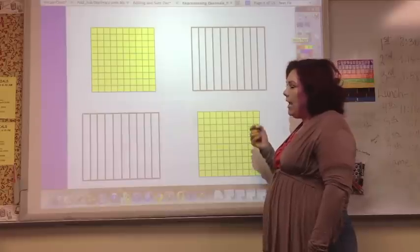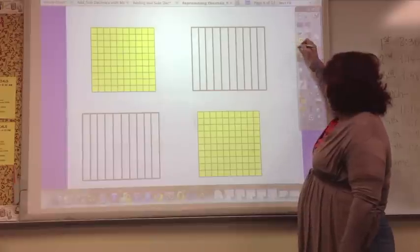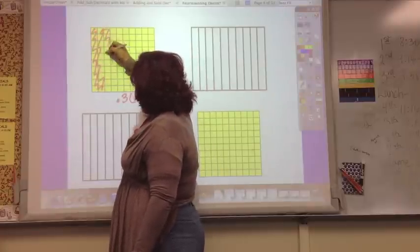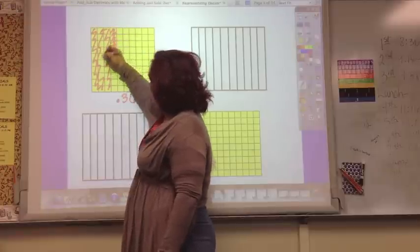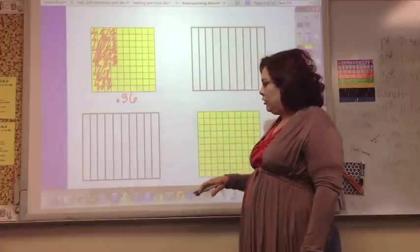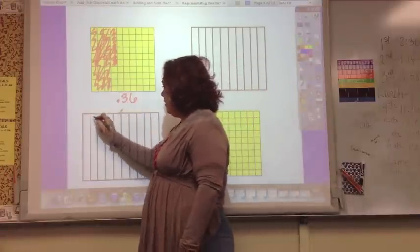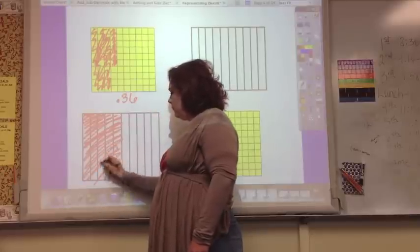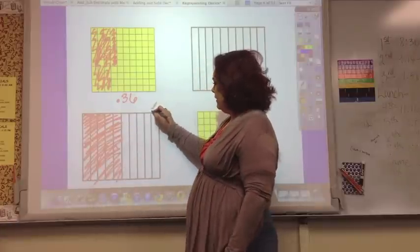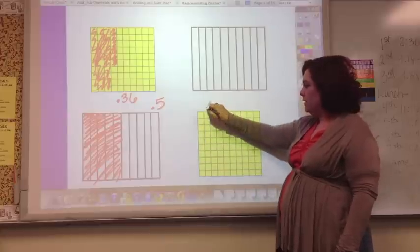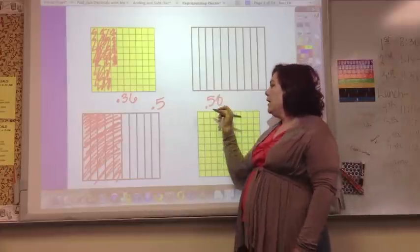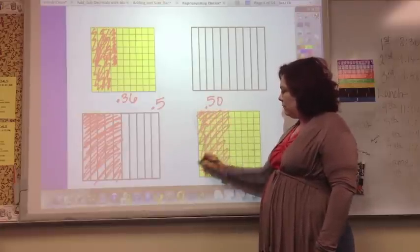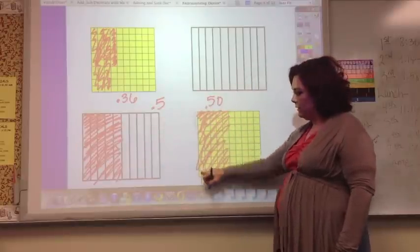You can shade these models to represent different numbers. To represent 36 hundredths, you would shade 10, 20, 30, then 1, 2, 3, 4, 5, 6 — that's 36. To show 5 tenths, which is half, you shade 1, 2, 3, 4, 5 tenths. Over on the hundredths grid, 5 tenths equals 50 hundredths — that extra zero doesn't change the value. 5 tenths and 50 hundredths are the same amount shaded.